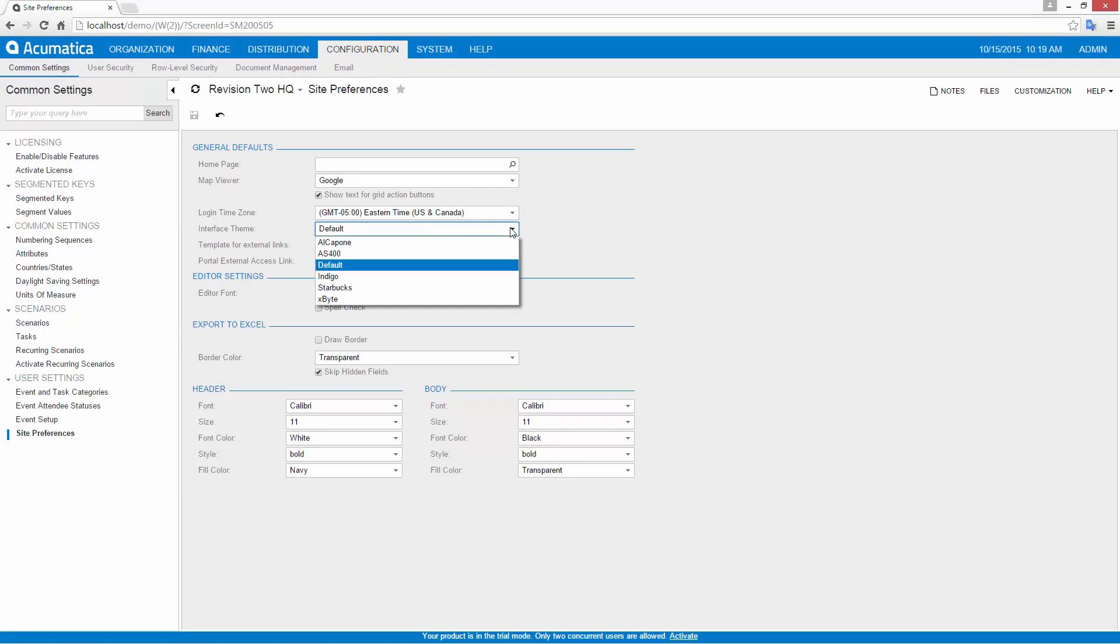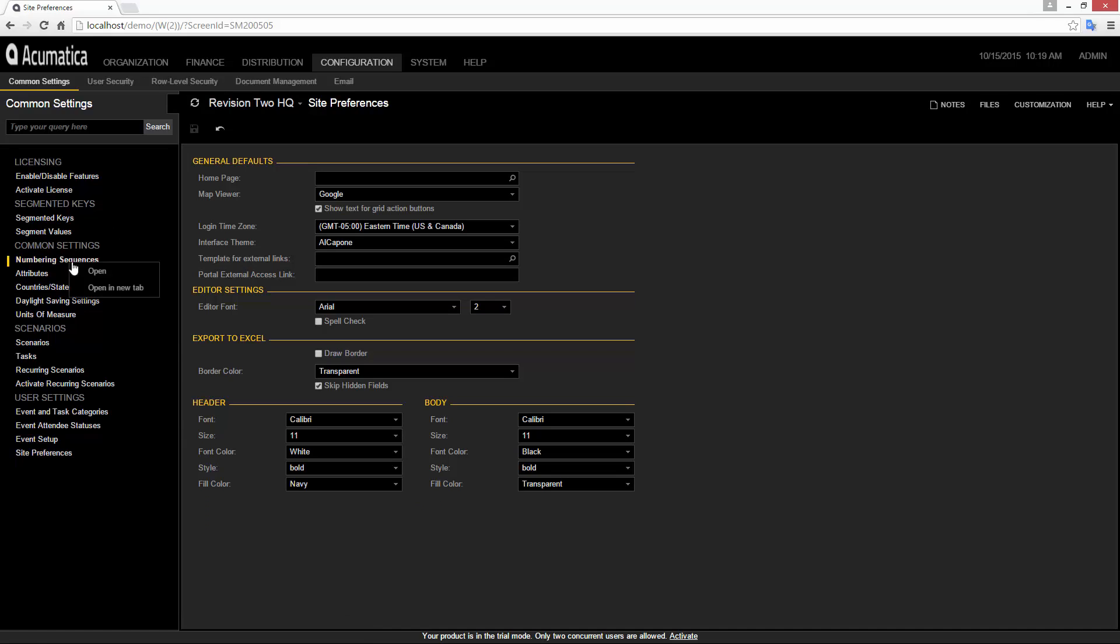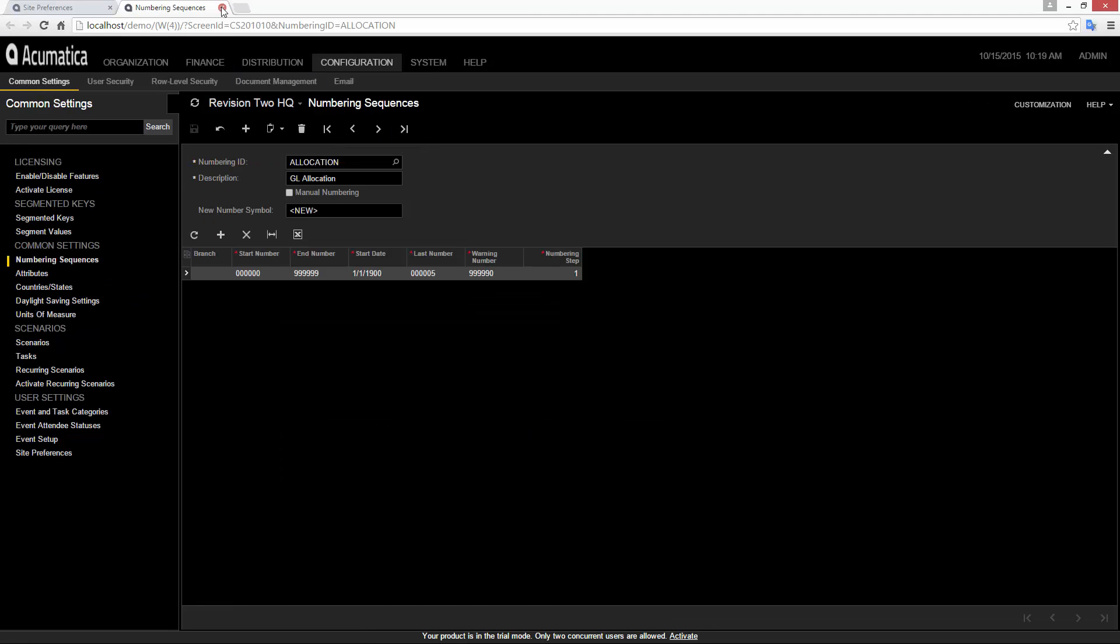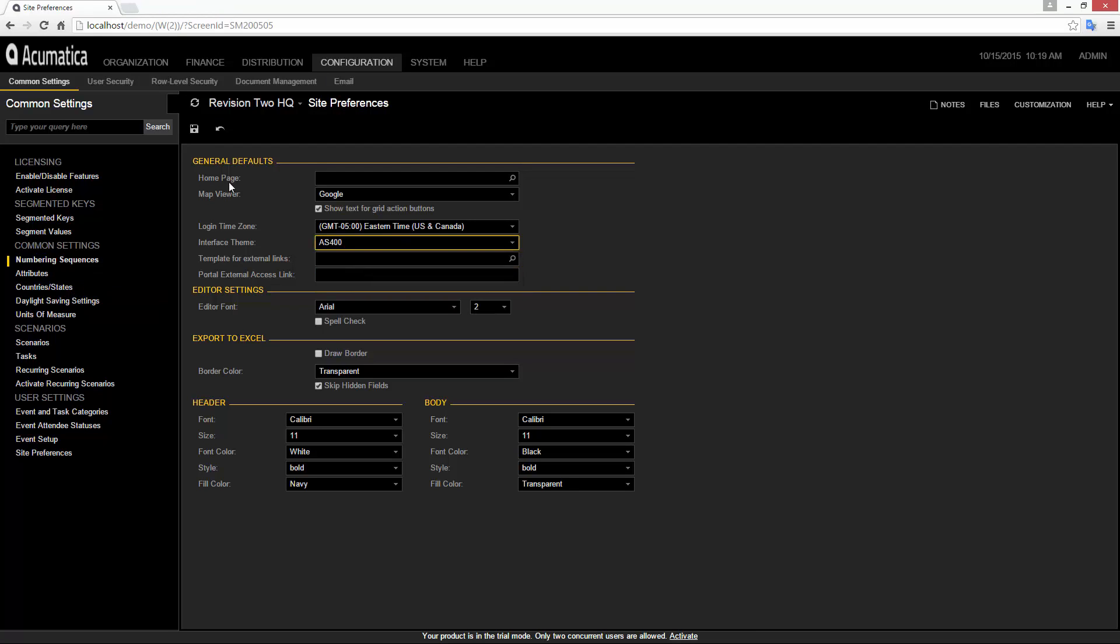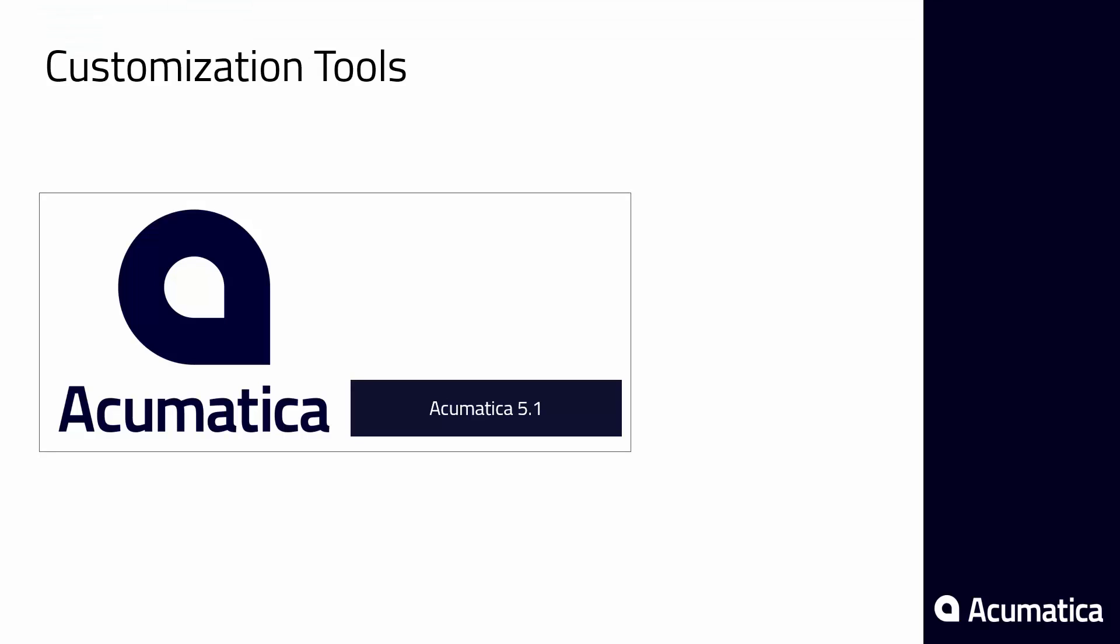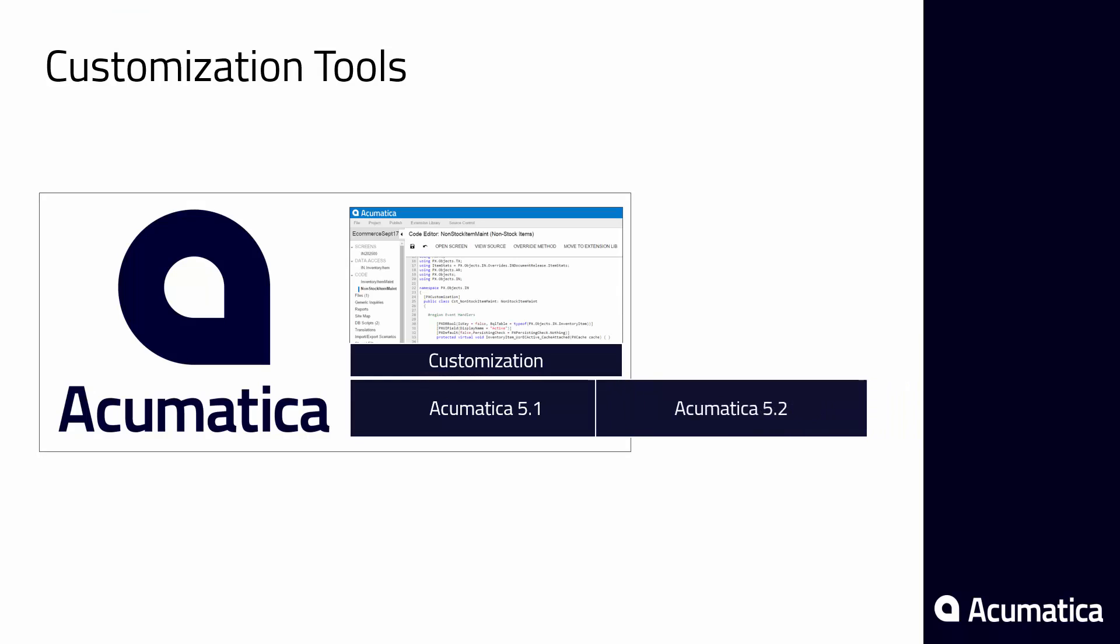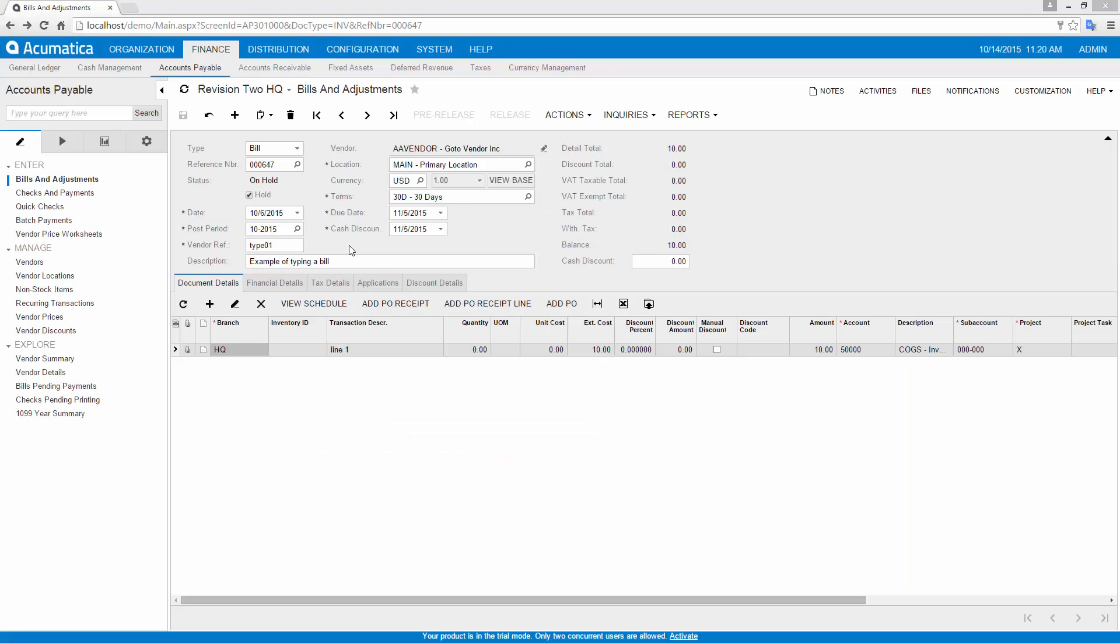Acumatica's customization tools allow you to modify the visual, functional and database-related features of an implementation. Non-technical users can use web tools to build reports, modify workflow, add user-defined fields and change the screen appearance. Advanced users can use the API and SDK to integrate other systems and modify source code. Changes are stored separately from core logic, so customizations are maintained during upgrades.